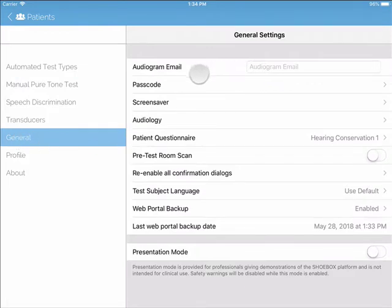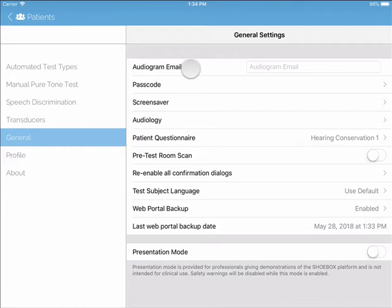The first option you will see is Audiogram Email. You can email audiograms from Shoebox, but first you will need to set up the Mail app on your iPad.